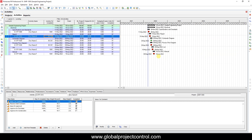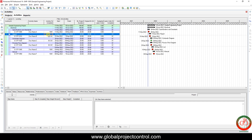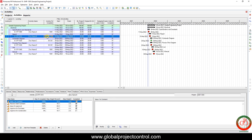Hello and welcome to another Primavera P6 lesson by Global Project Control. In this lesson we want to talk about how you can create a report with steps in Primavera P6.